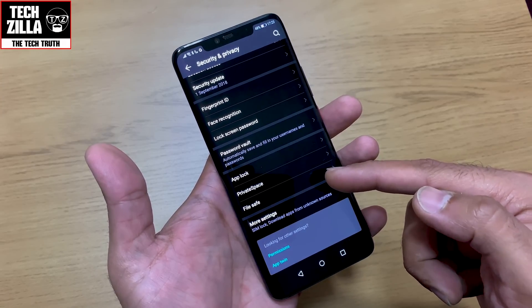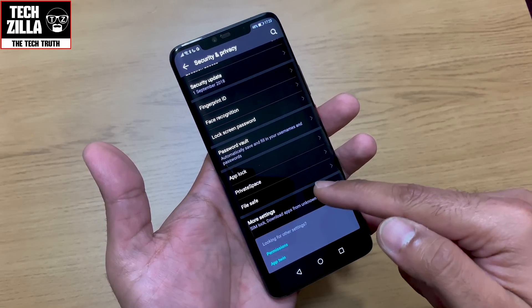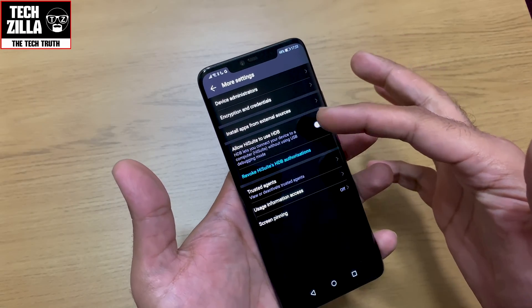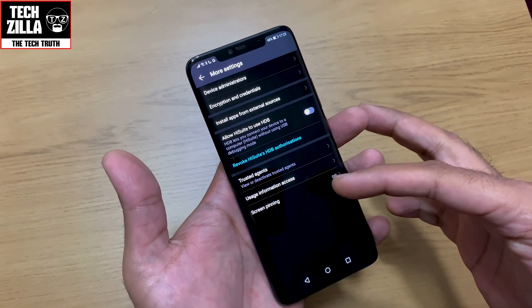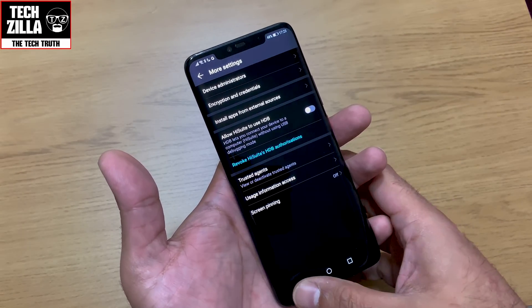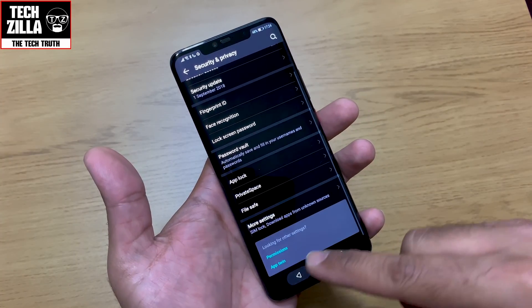File safe — you know what that is. More settings are there, but there's no point me going through all of them.